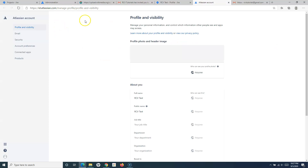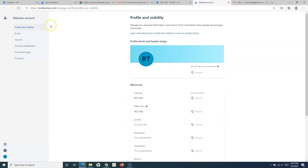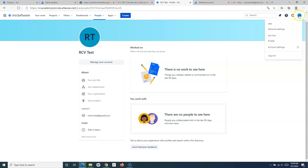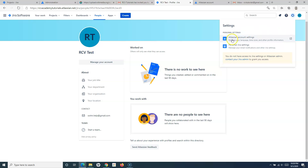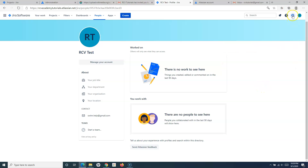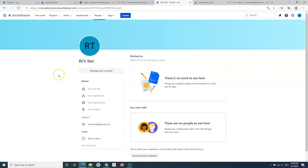If I click on account settings, I'll be redirected again to the same profile and visibility page that we already covered. From this profile and settings icon, you can go to the account settings or the personal settings to change the profile picture. From the administration settings cogwheel as well, you can go to the account settings and personal Jira settings to update the personal profile information.